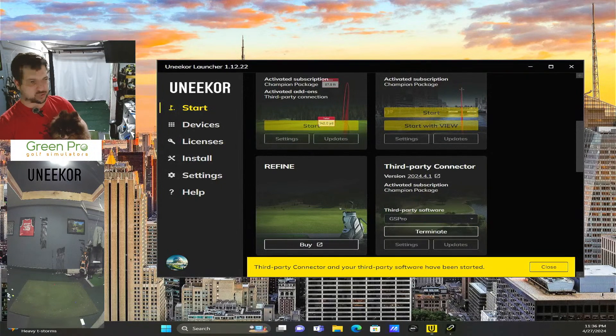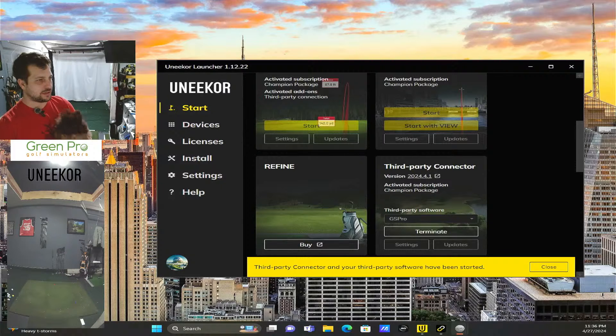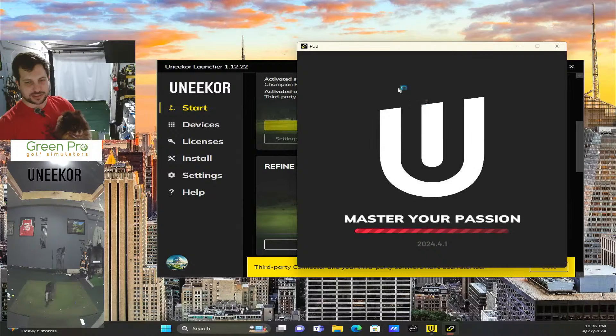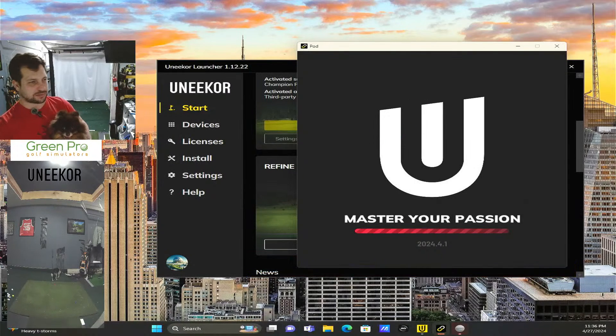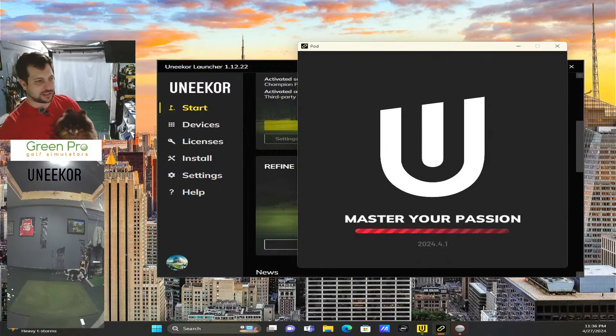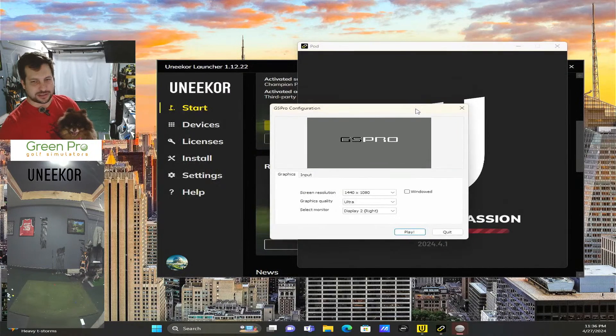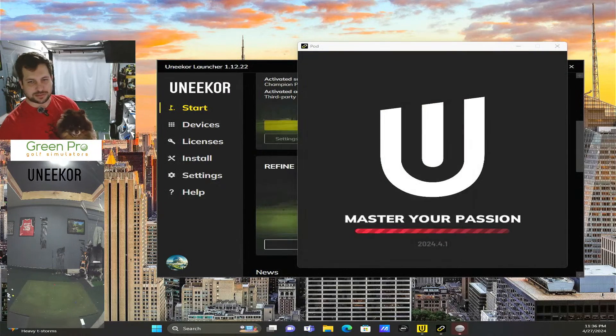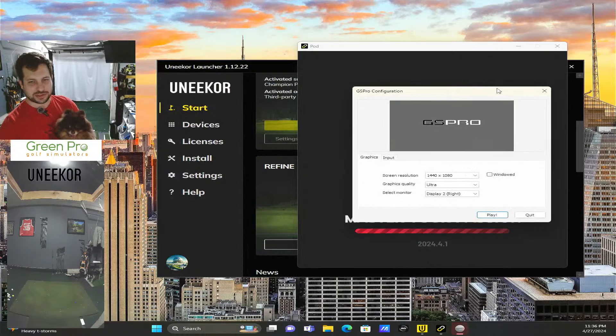Then you have this third-party connector - you hit start, and then you can launch GS Pro. You can actually set this launcher to automatically launch GS Pro, which is what I did. So you get the GS Pro launch window.